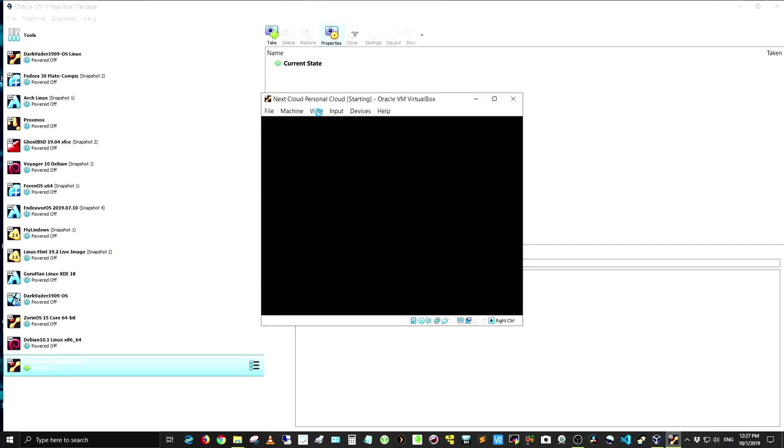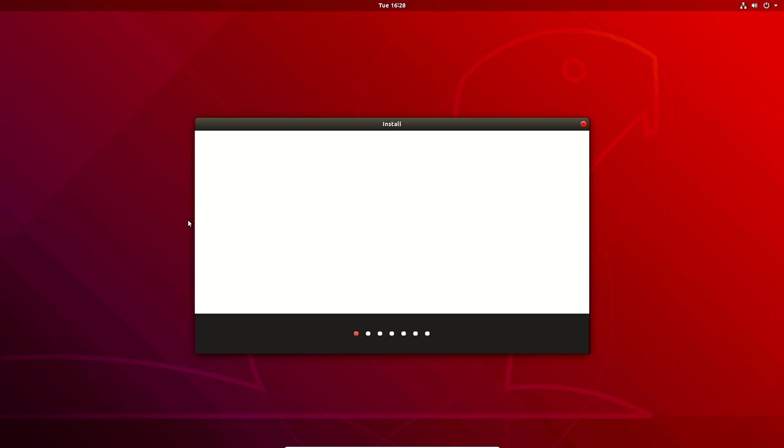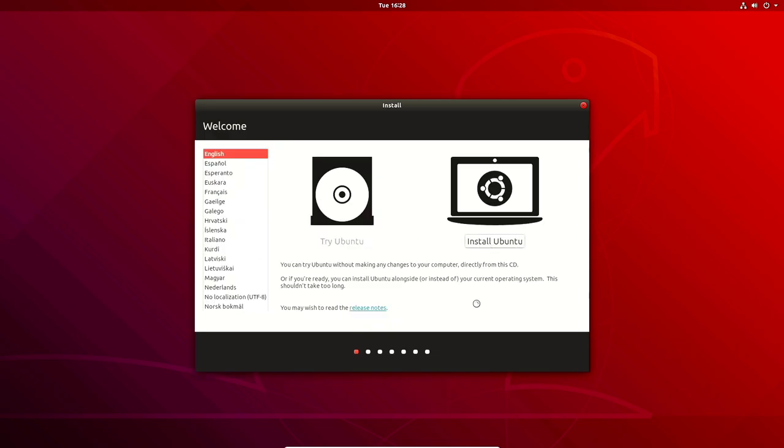Let's fire this up and set the view to full screen. We're setting up Ubuntu 18.04.3, which will be the server platform for our Nextcloud application. It's booting up to the installation now. Here's the installer — we can either install Ubuntu or try it. I'm going to go ahead and click 'Install Ubuntu.'